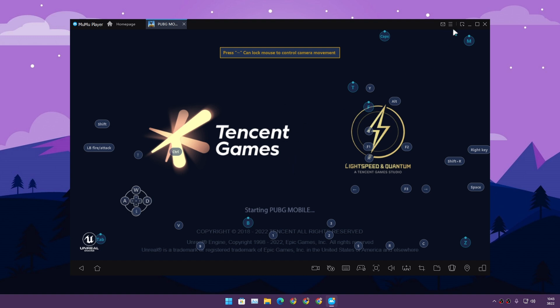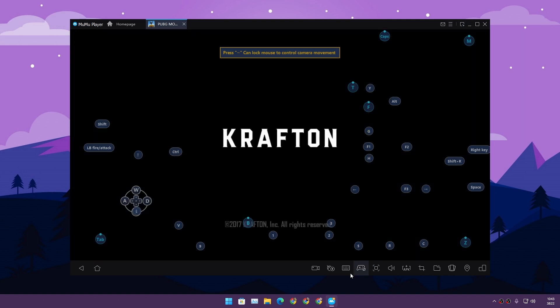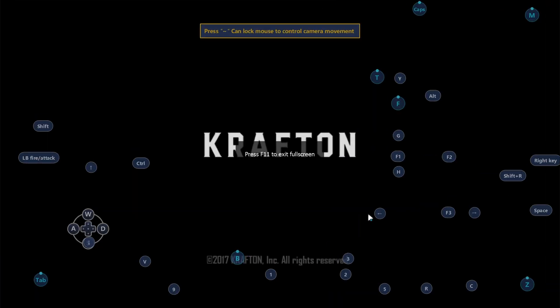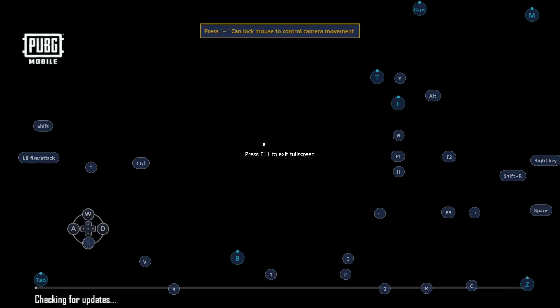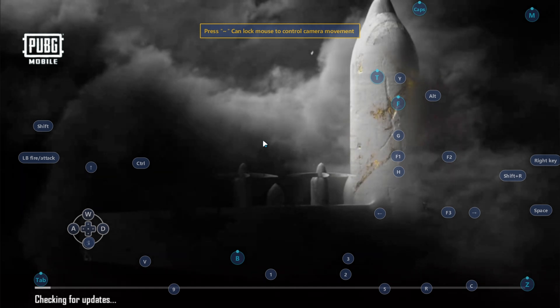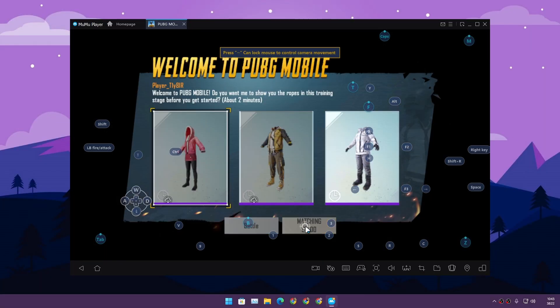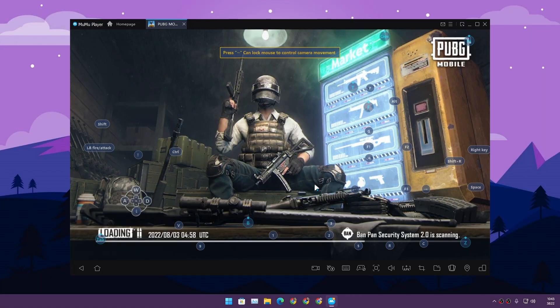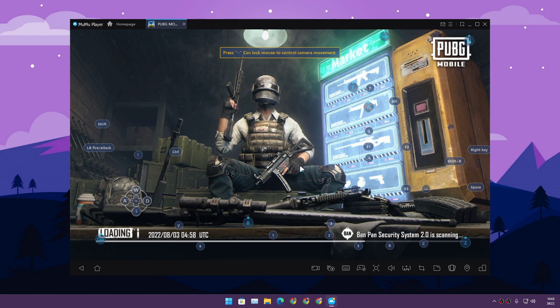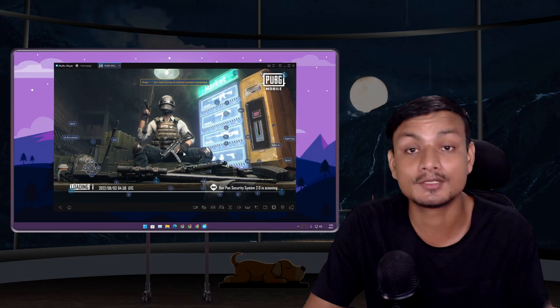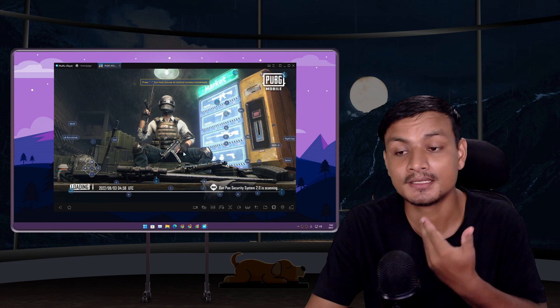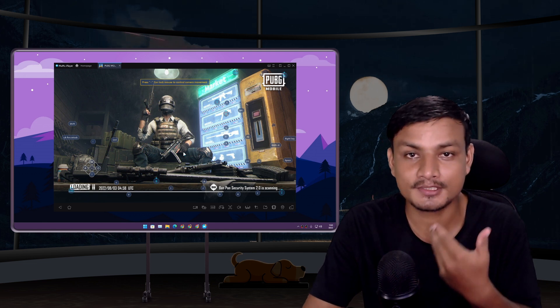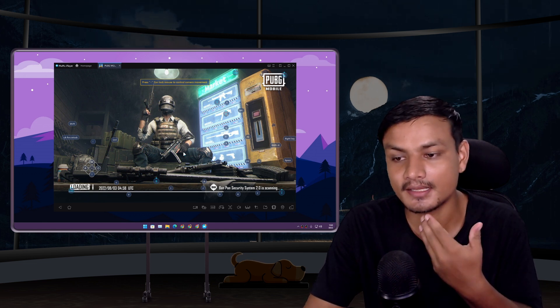This is the PUBG Mobile game. You can also go full screen and whatnot. Where is the full screen button? Here, just like that. I'm just going to do a training. I don't play PUBG - I used to play a little bit.